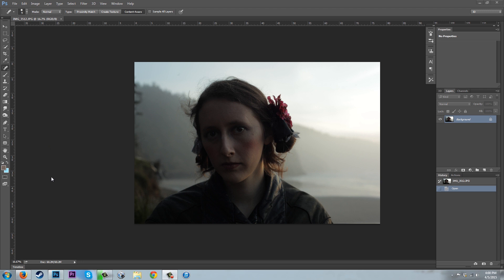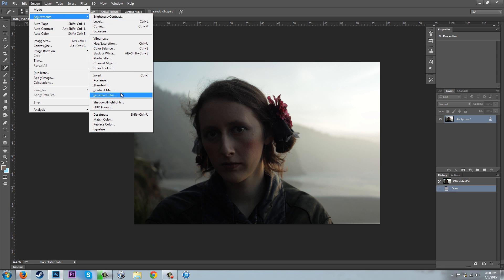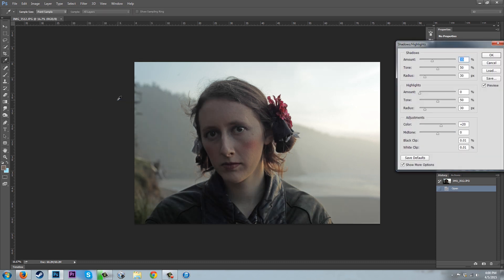To use this tool, go up to Image, Adjustments, Shadows and Highlights.